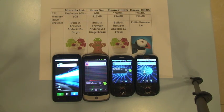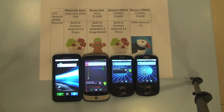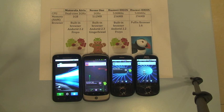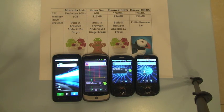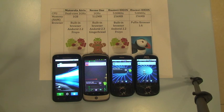I'm going to do this demo with a number of devices: Motorola Atrix, Nexus One, and two Huawei IDOs. I'll run the built-in browser on three of the phones on the left. The one on the rightmost will be running Puffin Browser.